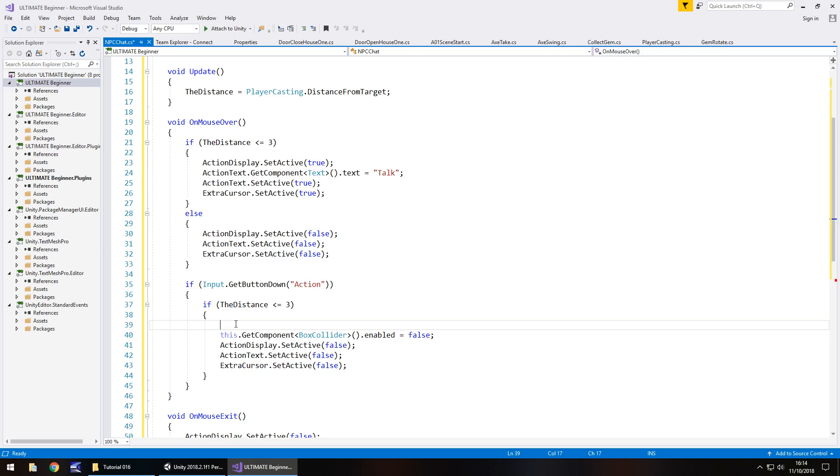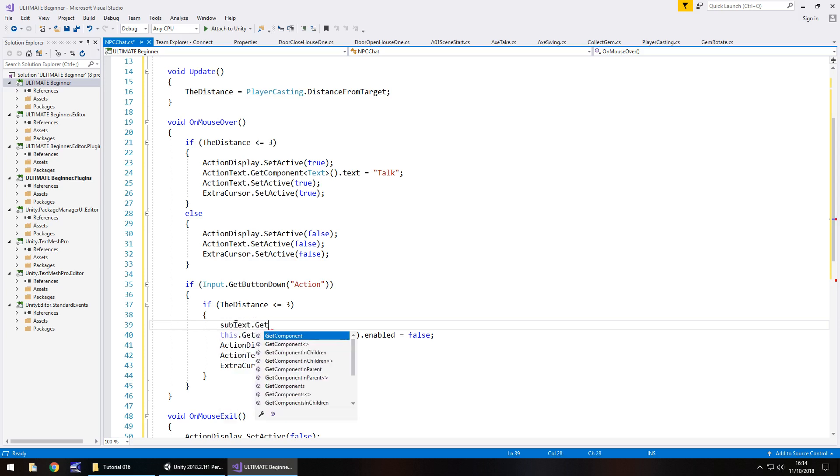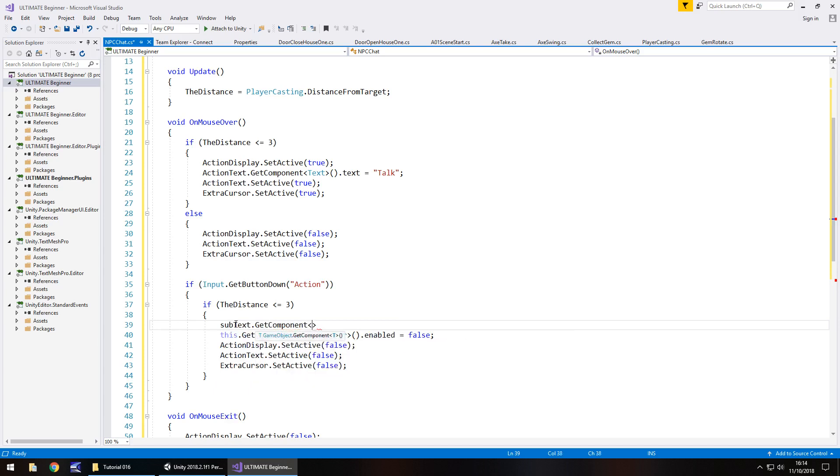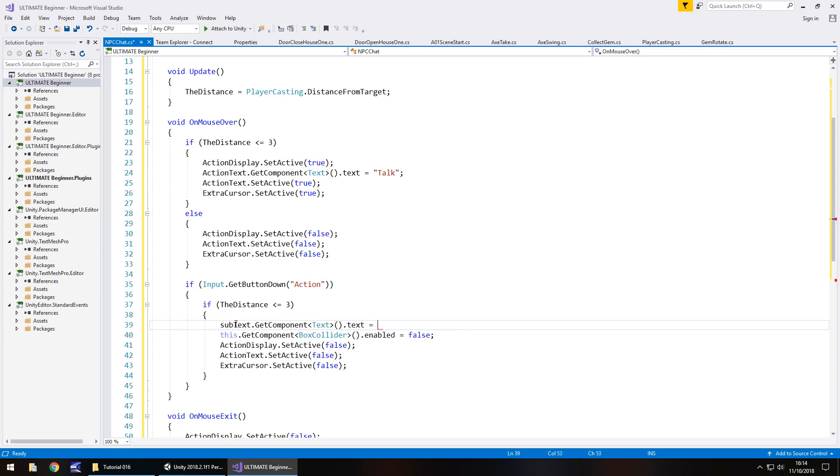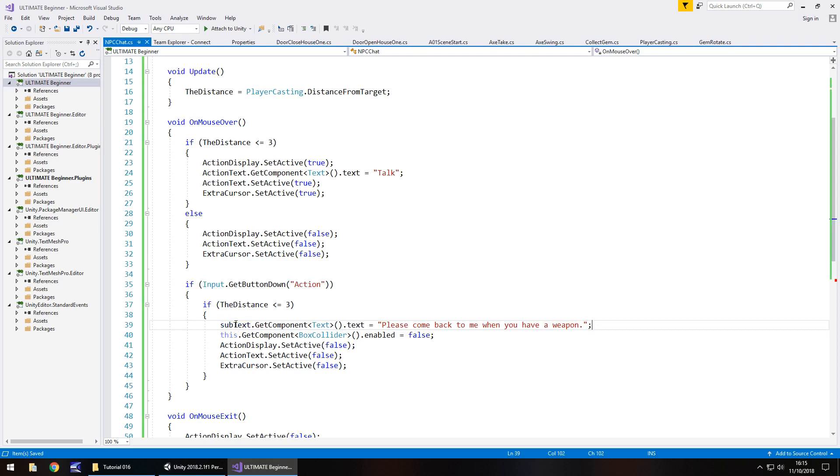So we need to have subtext.GetComponent and then in the two chevrons, the spiky brackets, we need to have text. Open close bracket dot text is equal to whatever we want our character to say. And as I said, he's only going to speak to us if we have the axe. So if we don't have the axe, this is going to be his default speech, his default whatever he says. So we're going to say, please come back to me when you have a weapon. Semicolon and save.